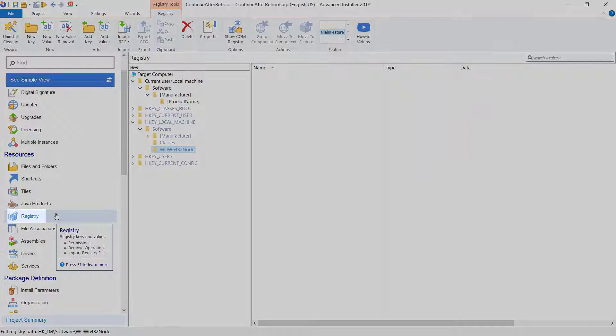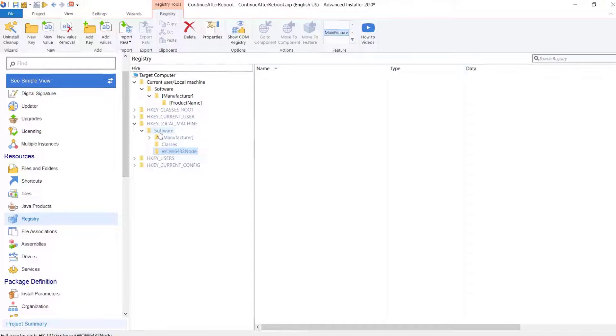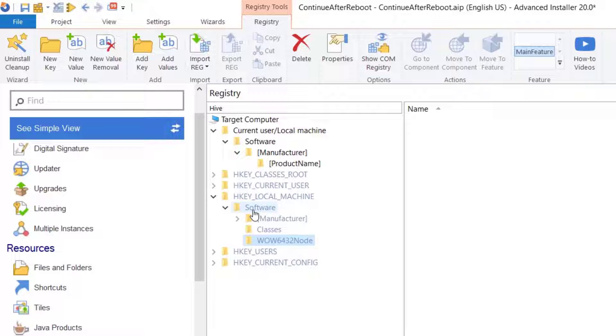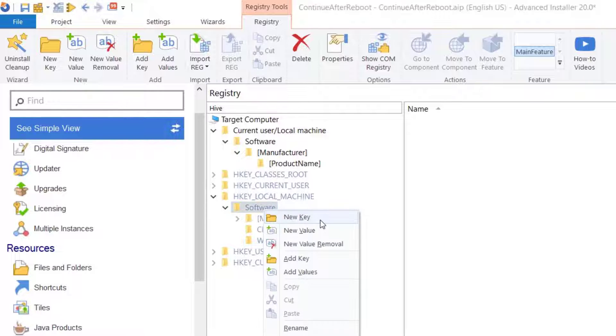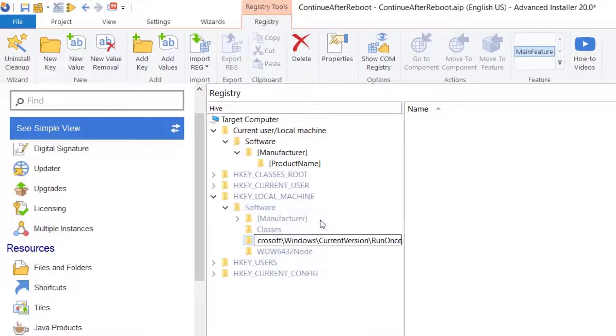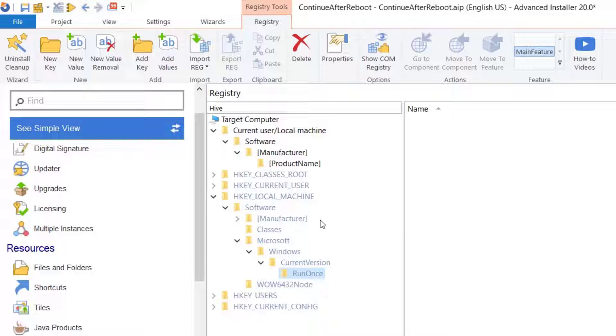From the registry page, create a key under local machine software, Microsoft, Windows, current version, RunOnce.